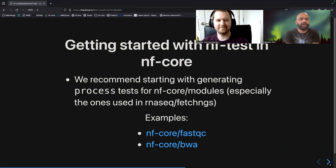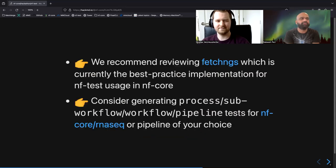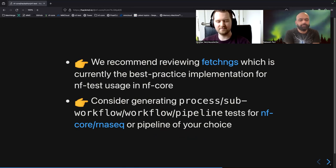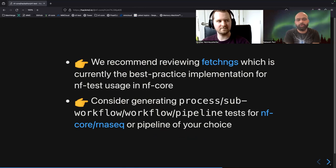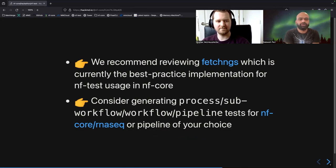Try adding NFTest to any NFCore modules that are missing NF tests. We also recommend reviewing FetchNGS, which is currently the best practice implementation of NFTest usage in NFCore. This pipeline has NF tests for modules, sub-workflows, workflows, and functions — so it's currently the best practice implementation for NFTest.